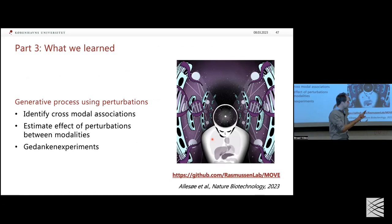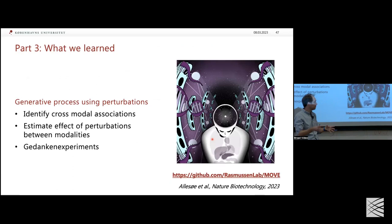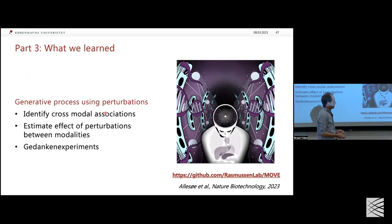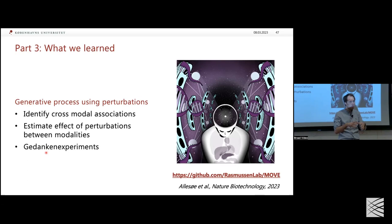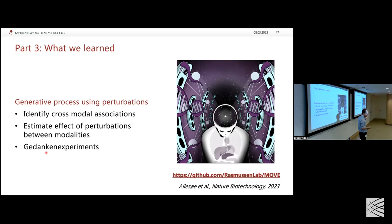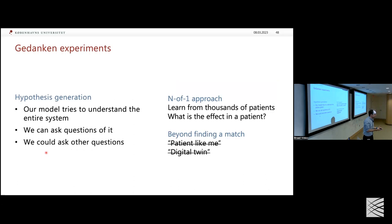We think of the virtual perturbations as a Gedanken experiment — a thought experiment like those Einstein used for major discoveries. We can't do the actual experiment, but we can ask questions of the learned model. We used this to identify cross-modal associations, and it enables hypothesis generation. You could ask many other questions beyond drugs. With enough patients, you could estimate the effect of any intervention on a new patient — using information across the entire system.